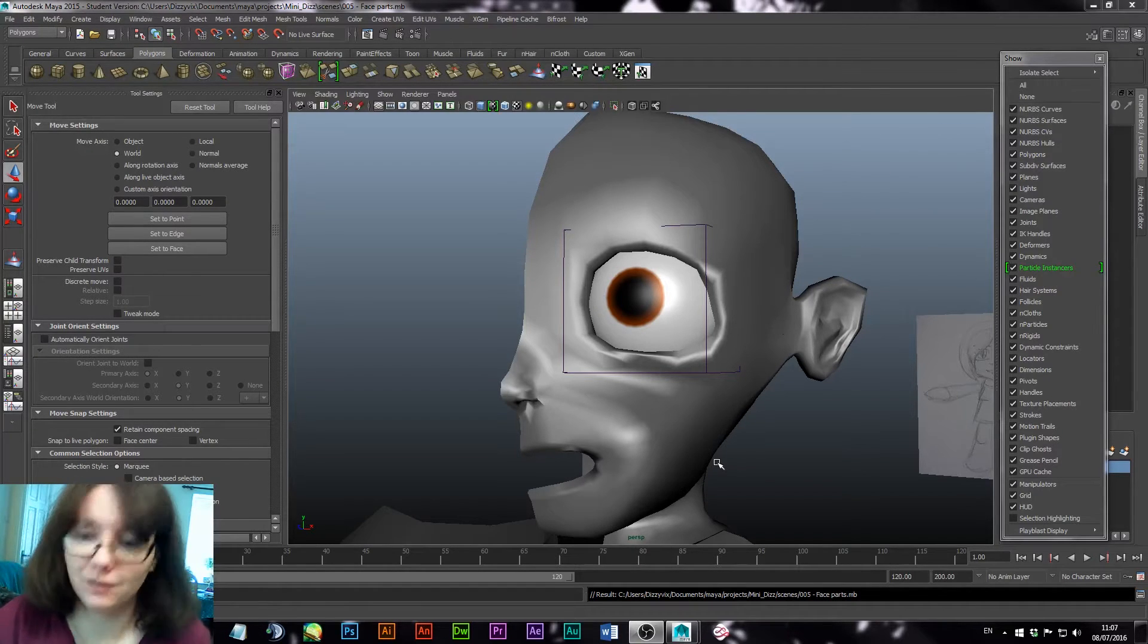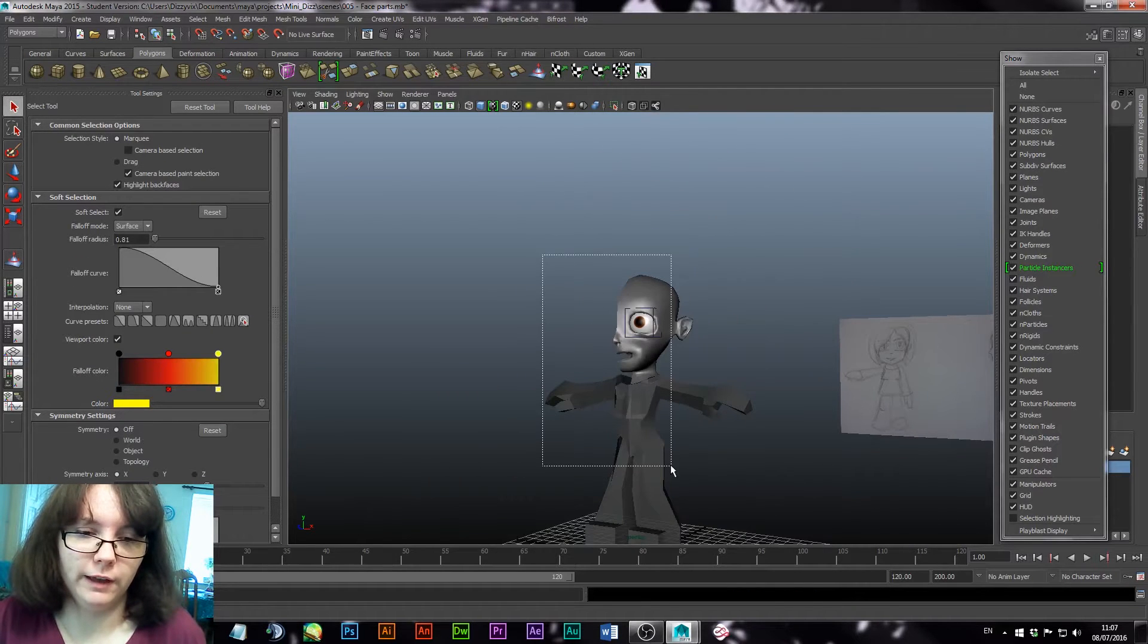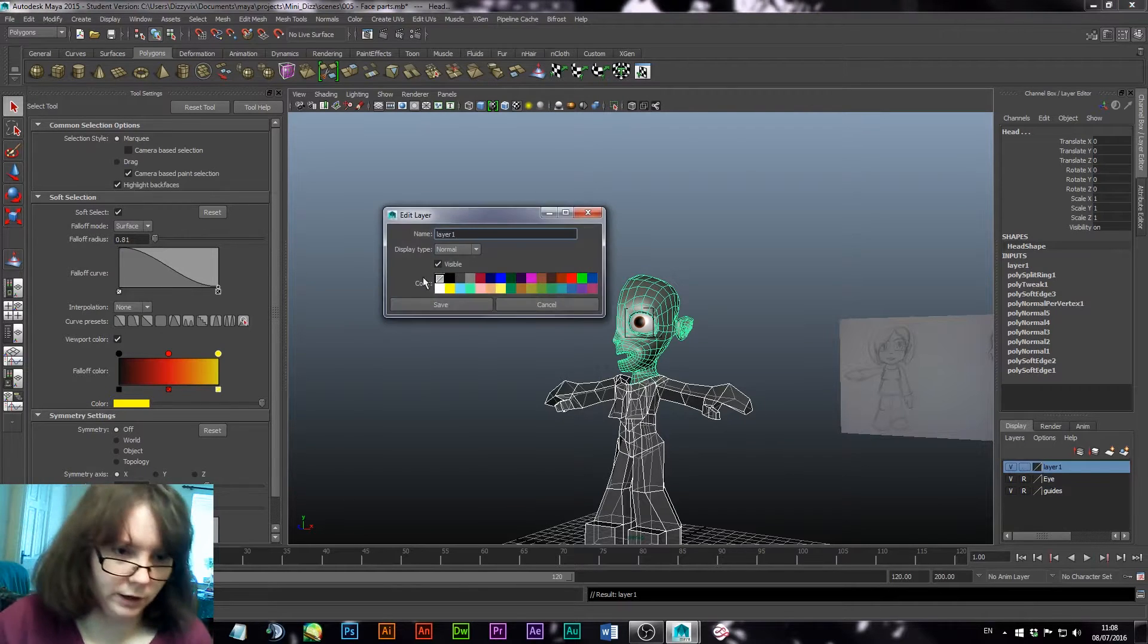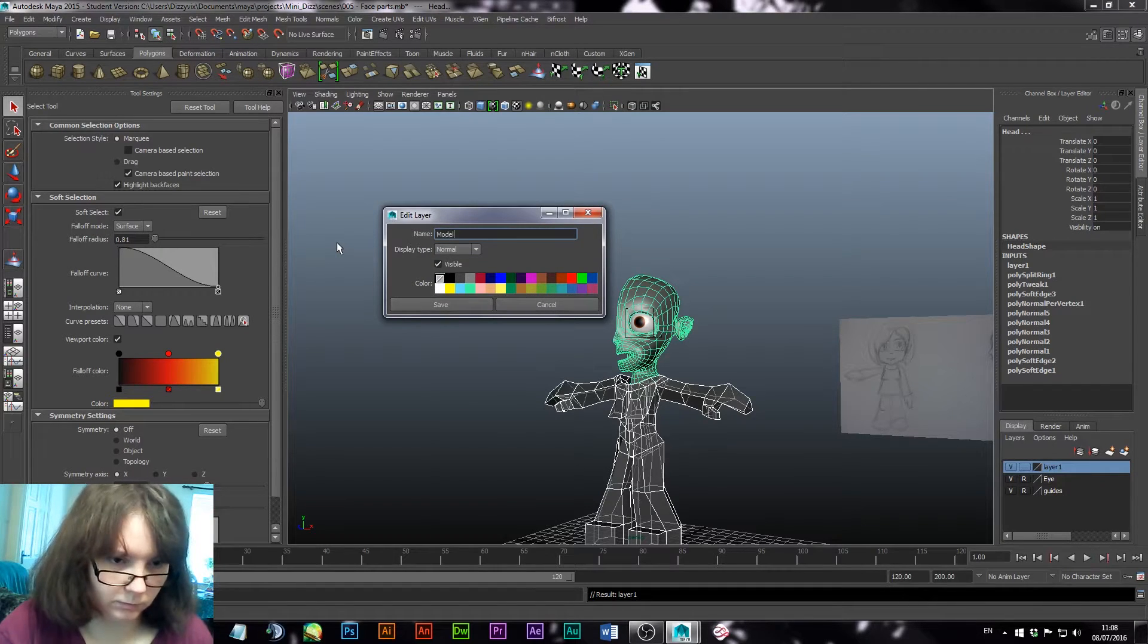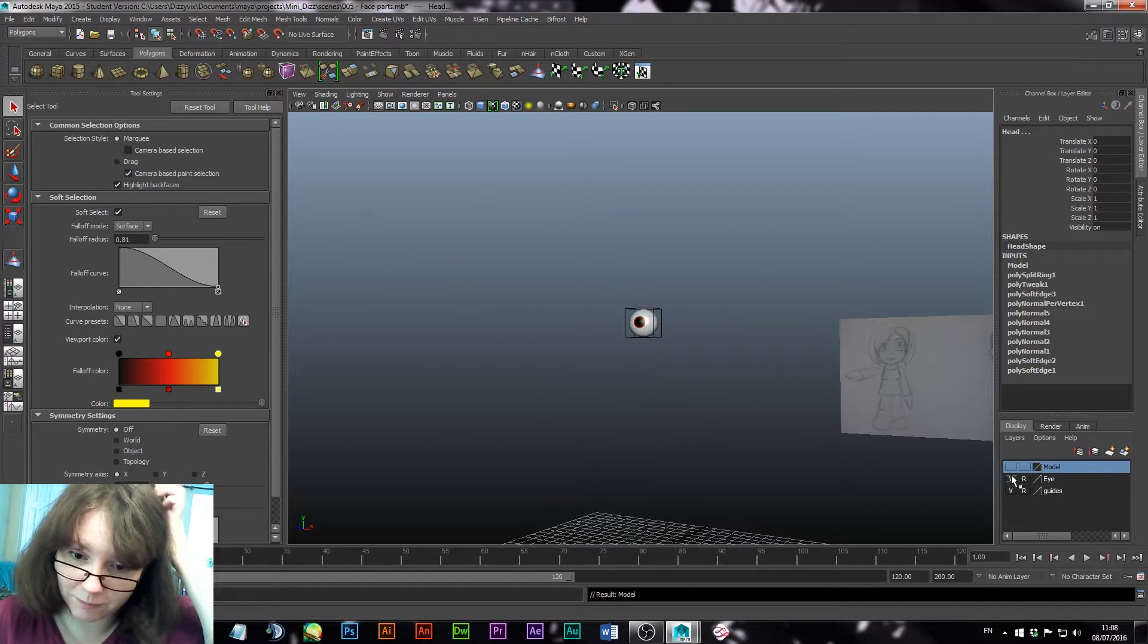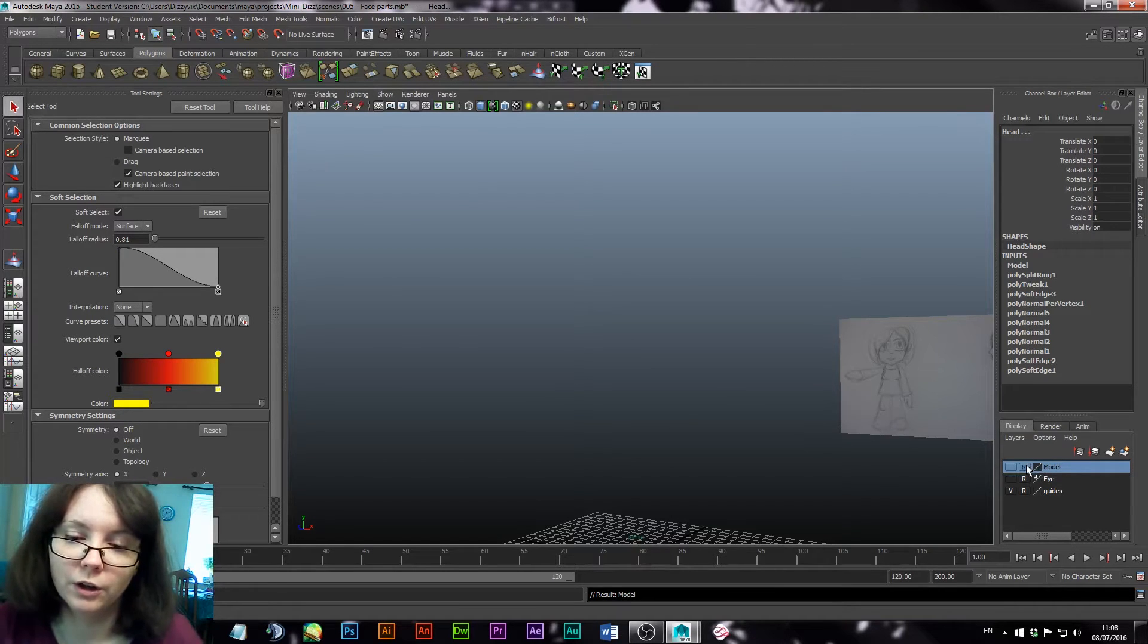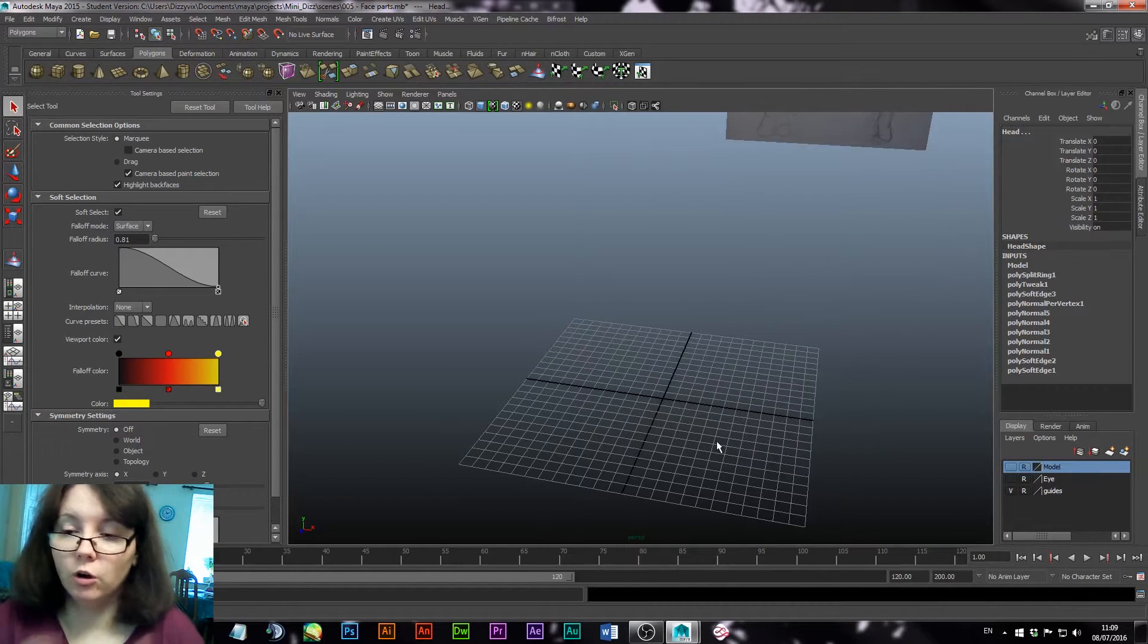So this is the fun bit. What we're going to do is select all these, hit new layer, and I'm going to call this one model and just hide it and the eye because we don't need them at the moment. I don't want them getting in the way, and I'm just going to put it all on render. The guides can stay.